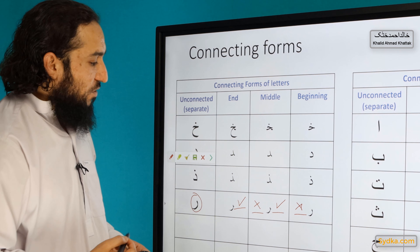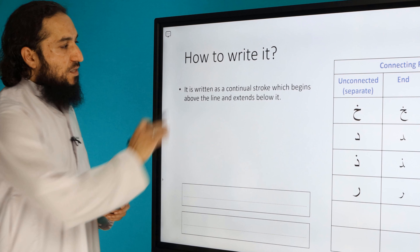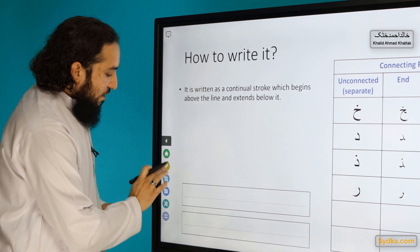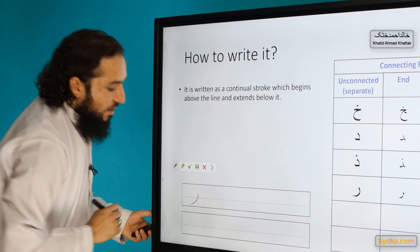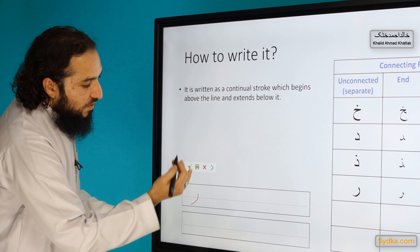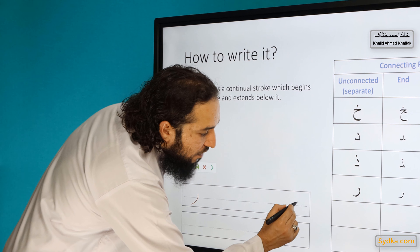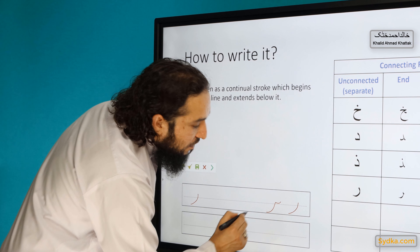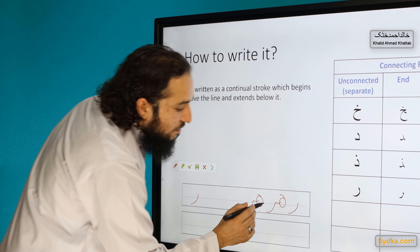When written separately, Ra looks like a continuous stroke which begins above the line and extends below the line. At the beginning of a word it looks like this, in the middle it looks like this, and at the end it looks like this. You can connect all letters before it in the middle and end positions.